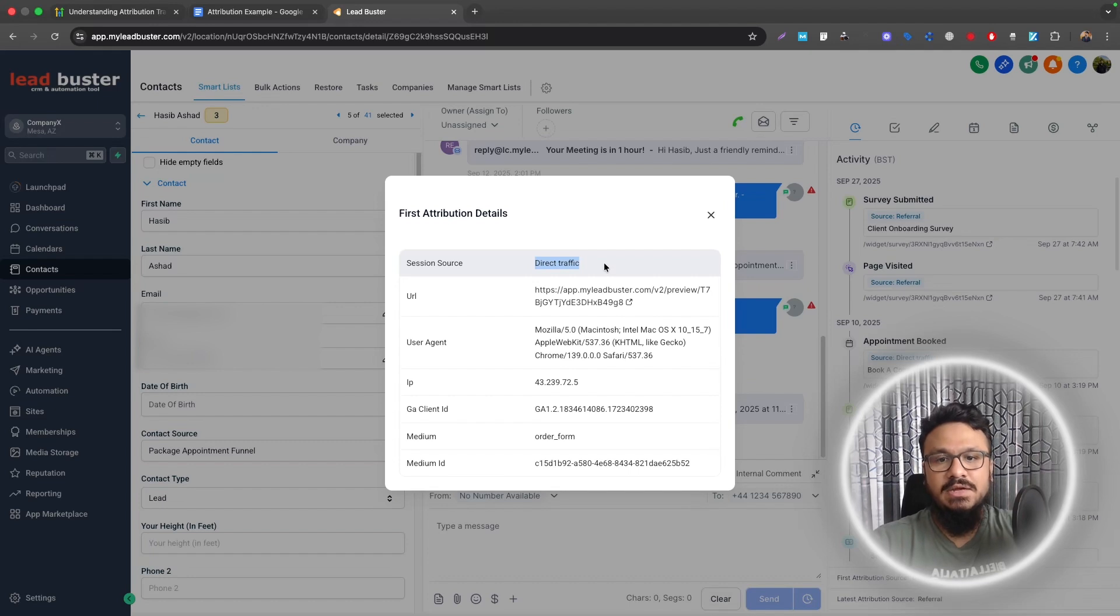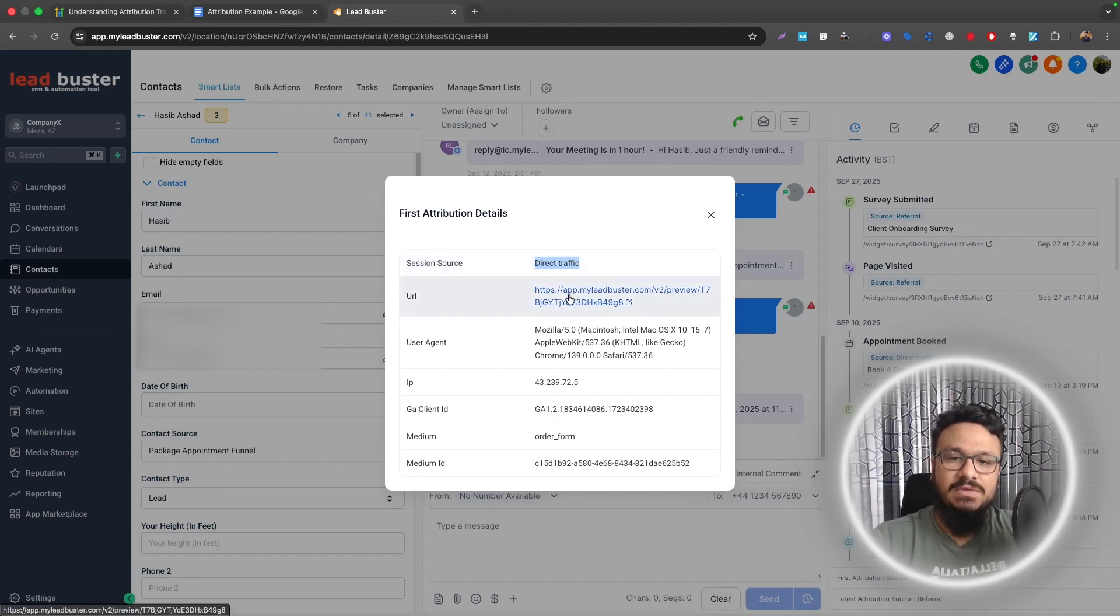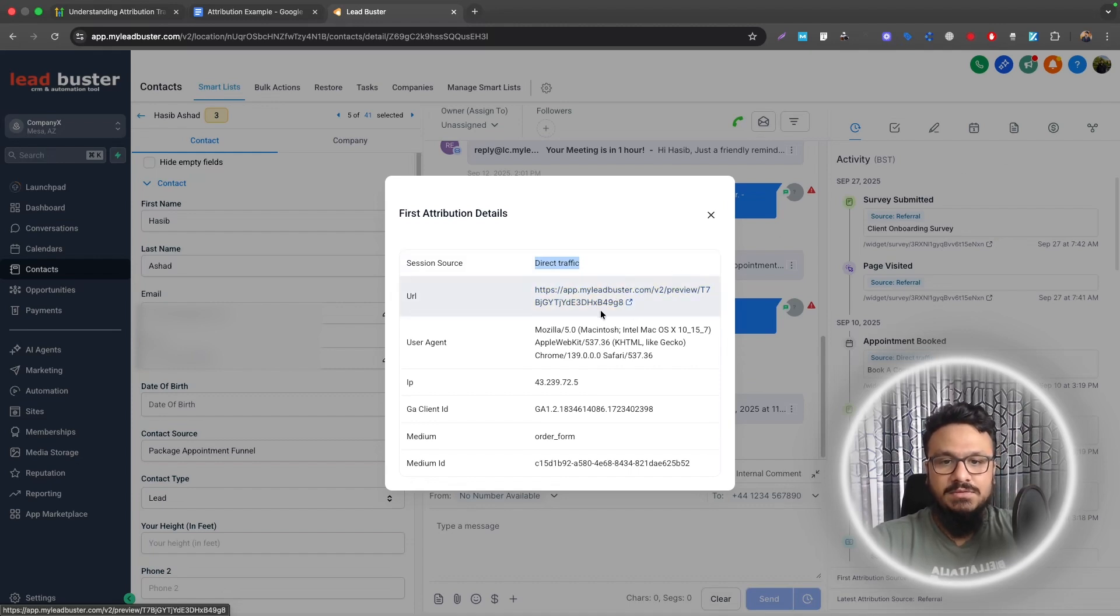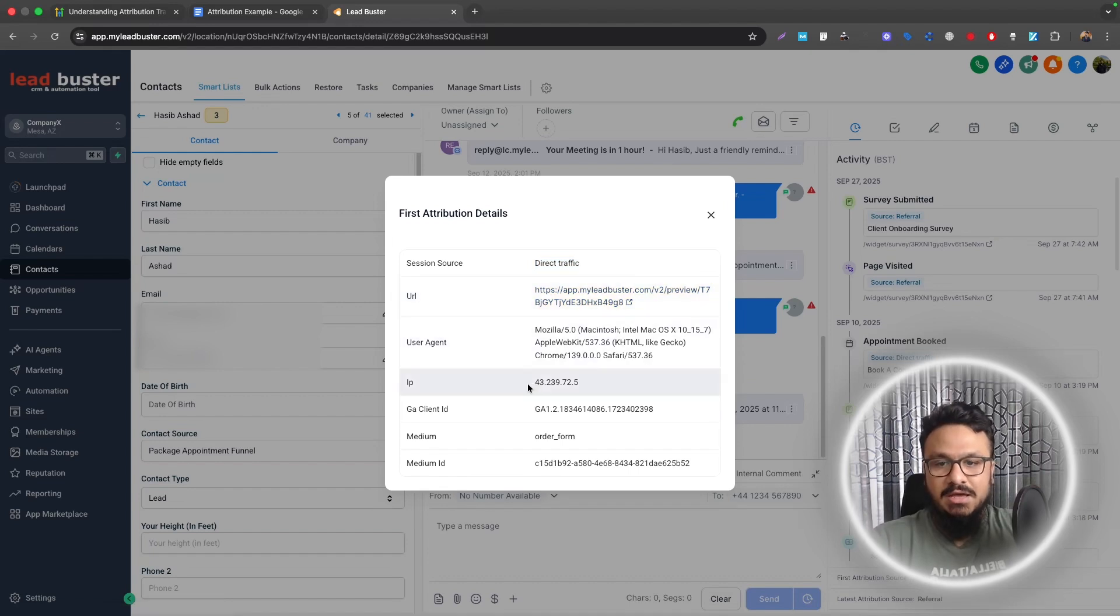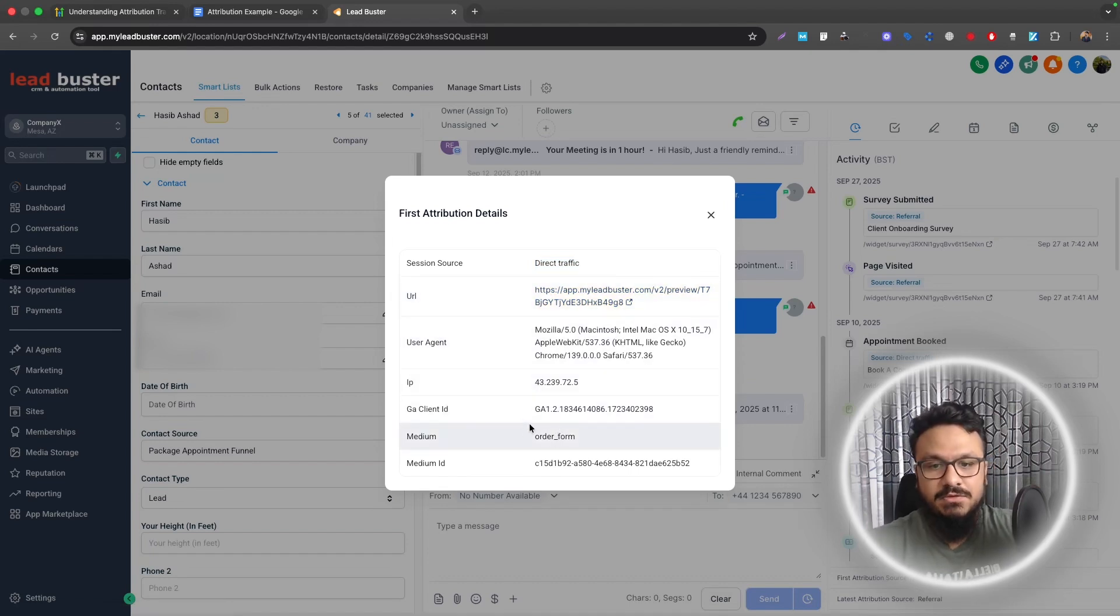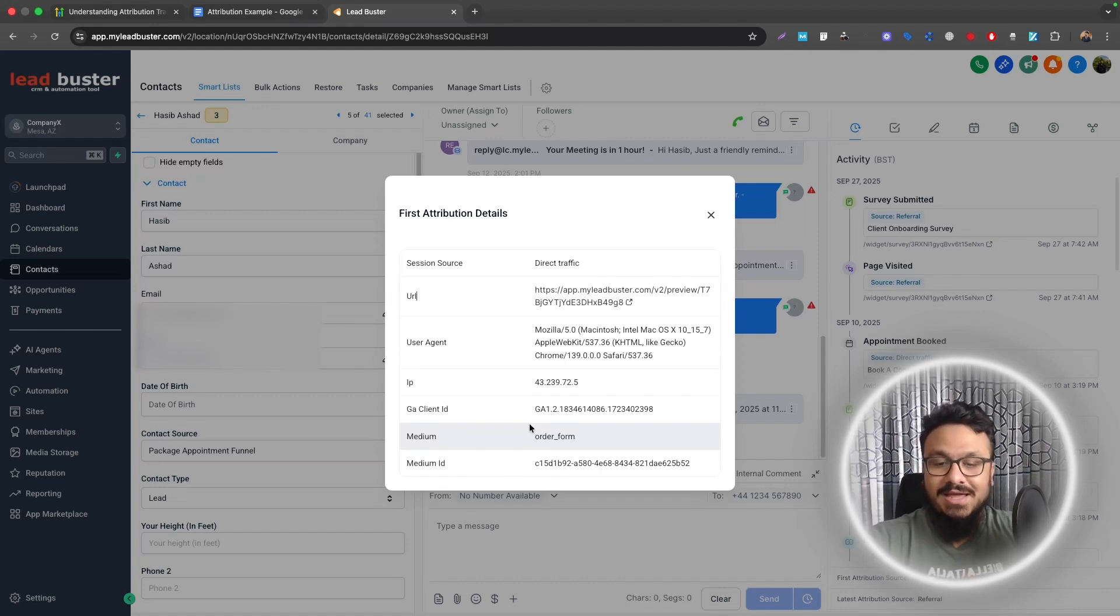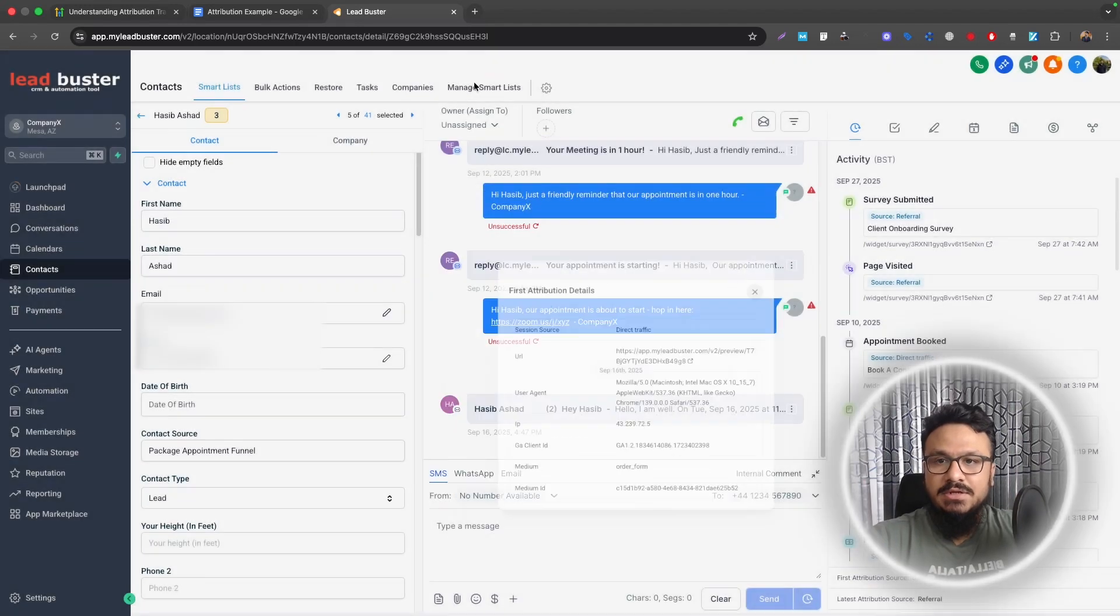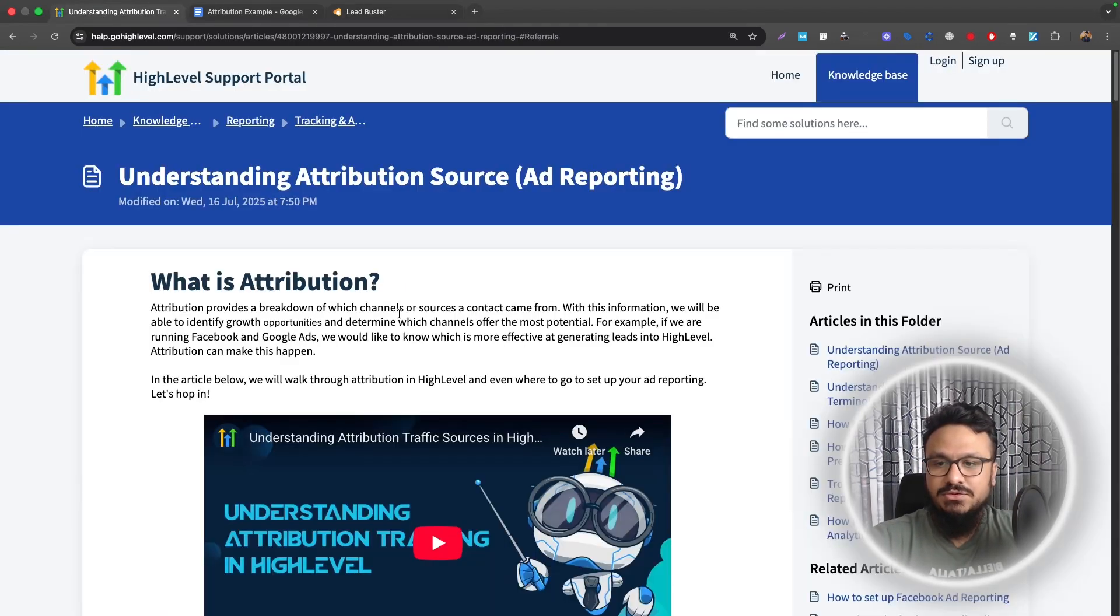So you can see it says direct traffic. So this link was shared with this contact and this contact visited this link and then this contact submitted a form. That's why it's tracking the user agent, which is the browser. It's tracking the landing page, IP address, the client ID, medium. What was the medium? Like what type of submission did this person, this contact did? Was it a form submit or calendar submit or survey submit? So it tells you all that stuff. Now, what is the difference between first attribution and latest attribution?